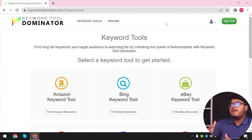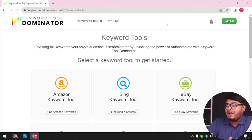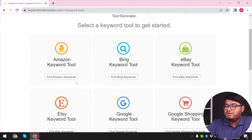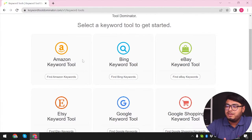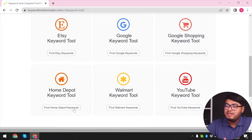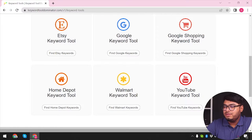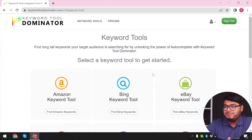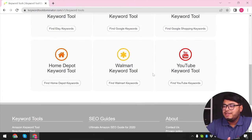As you can see, we have the Keyword Tool Dominator's entire interface here. We can research keywords for Amazon, Bing, eBay, Etsy, Google Keyword Tool, Google Shopping Keyword Tool, Home Depot Keyword Tool, Walmart Keyword Tool, and YouTube Keyword Tool. This is going to be really helpful for your SEO — you can research a lot of keywords.